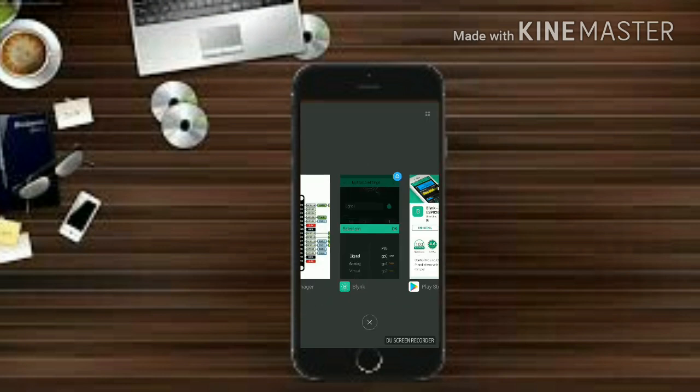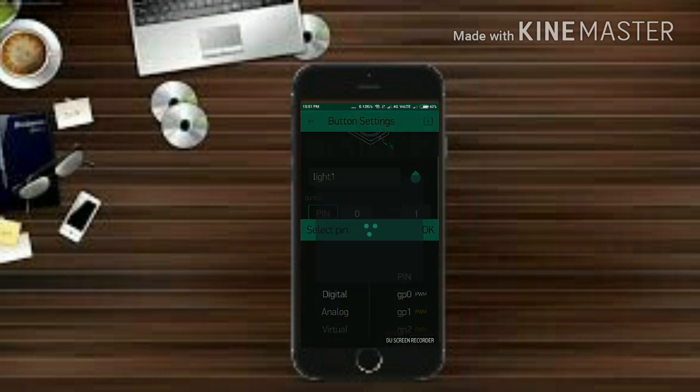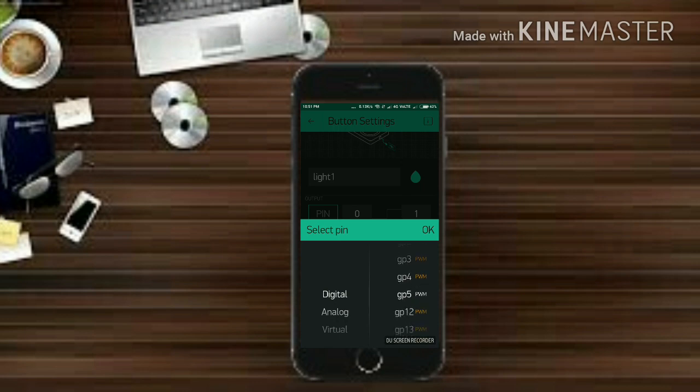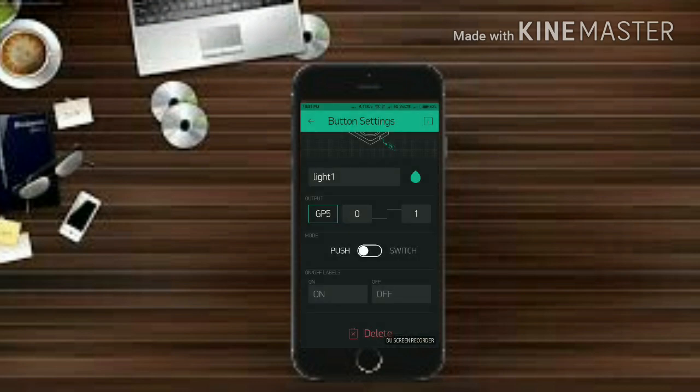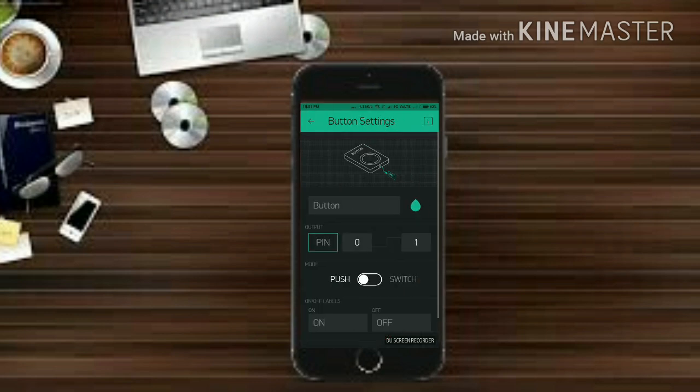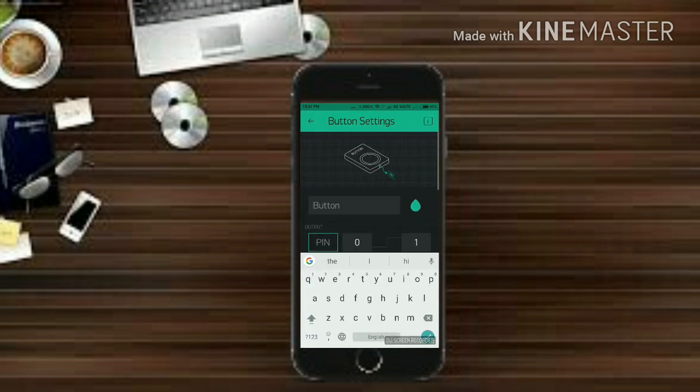So as we are using D4 and D1 it is GPIO2 and GPIO5. So let's go ahead. So let it be GPIO5 as it is D1 and hit on push button so that it will get converted into switch.